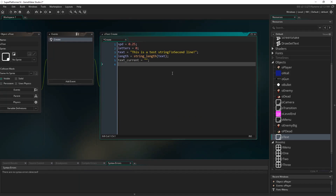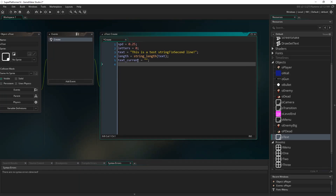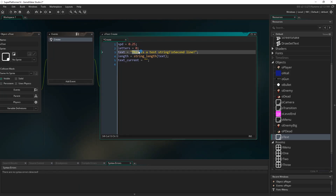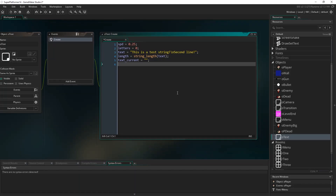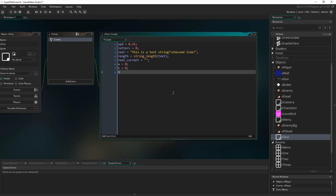'textCurrent' is going to equal a blank string - just two quotation marks gives us a blank empty string. textCurrent will equal some portion of 'text' depending on how many letters there are. So when letters is 4, textCurrent should equal the first four letters; when it's 5, it'll equal those with a space, and so on. Then w equals 0 and h equals 0 for width and height, and border equals 10.